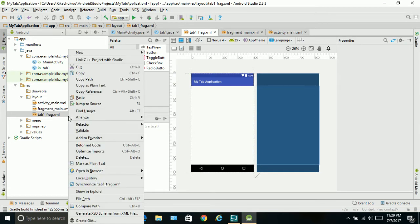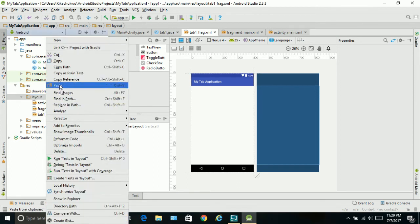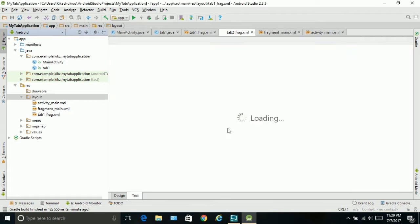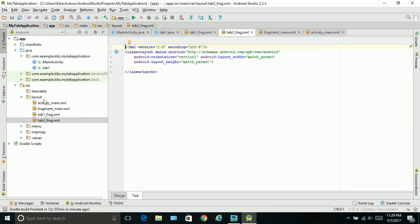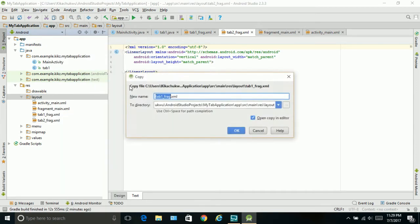We can copy this, paste, call this 'tab two underscore frag'. And paste one more time and call it 'tab three underscore frag'.